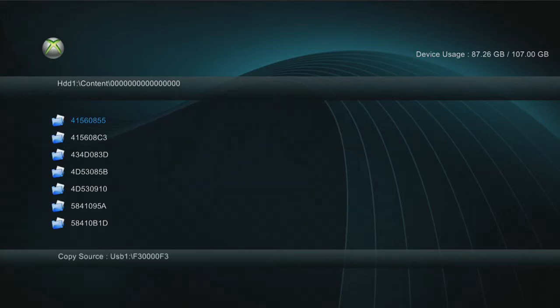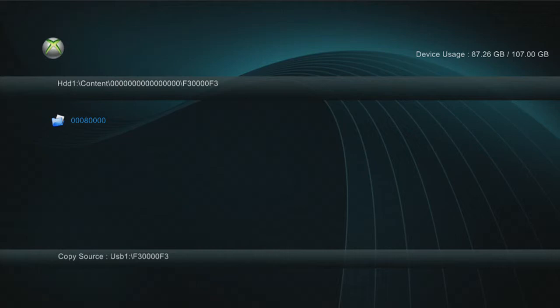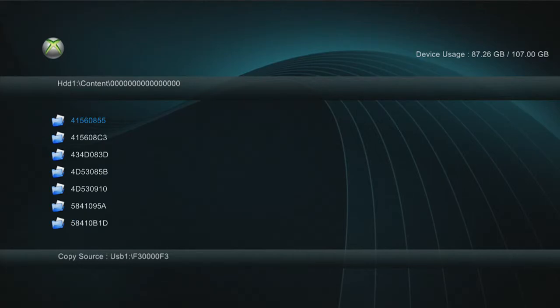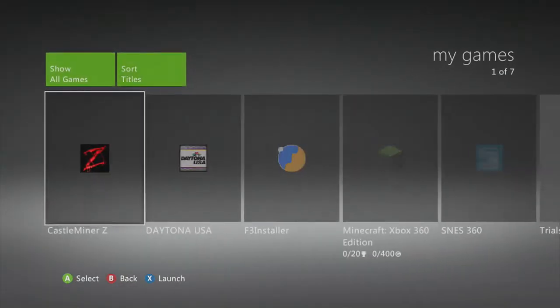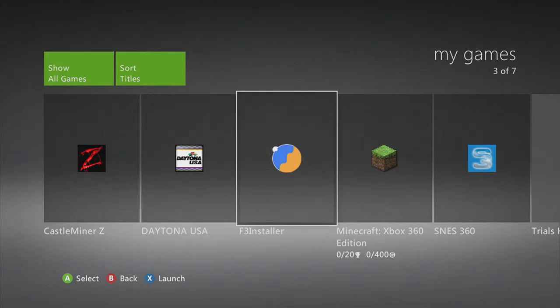So once that's pasted, go down to where it says F3, keep going to the side to get to F3, and just make sure it's all checked there. Now go to My Games and you should see F3 Installer.